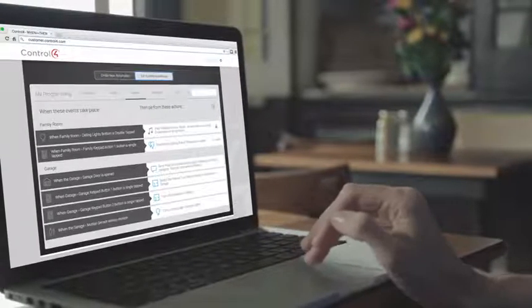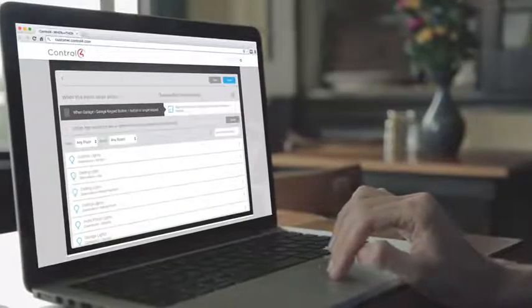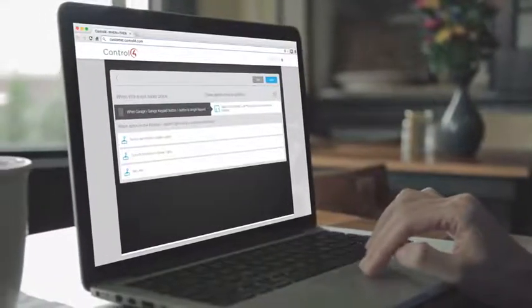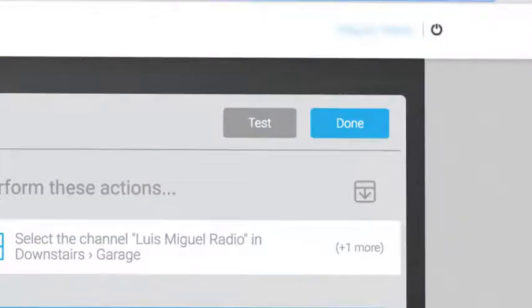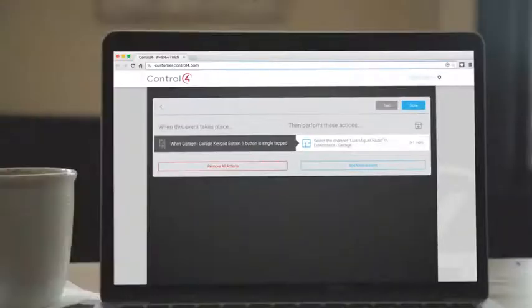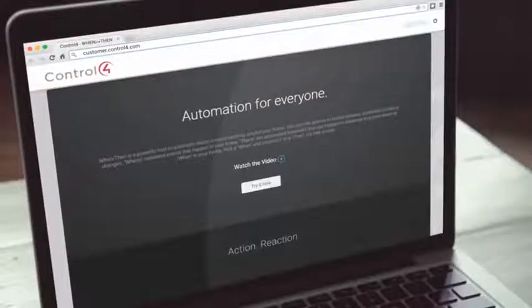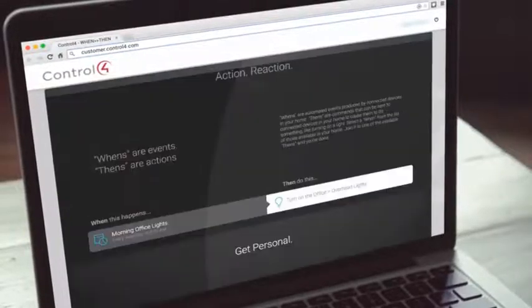Once you have that down, the fun begins. You'll be able to experiment and test your new programming, tweaking it until it's just right. You may even come up with ideas you never thought of before.